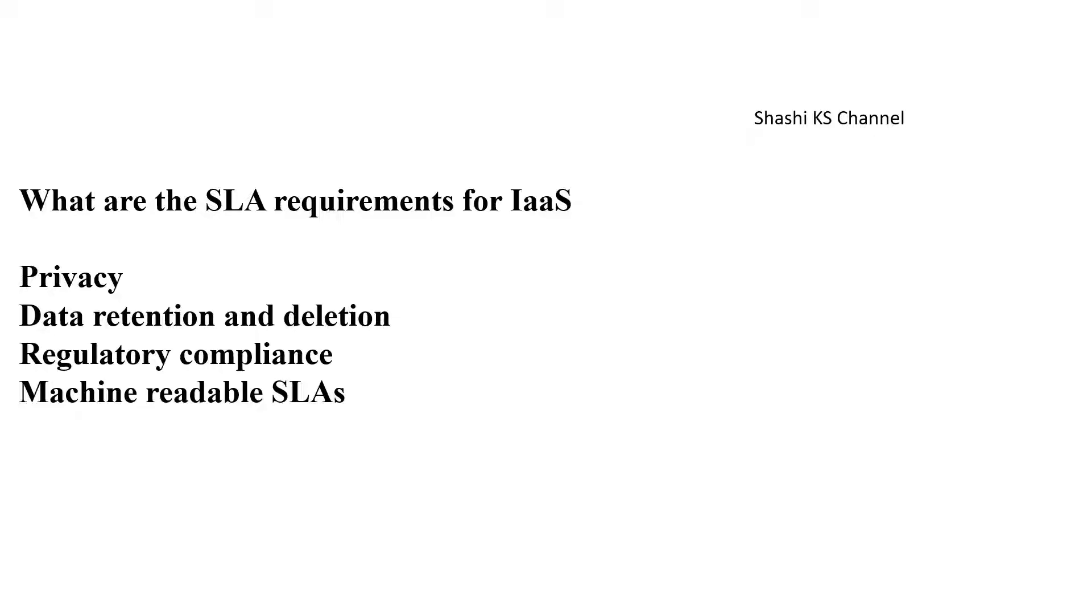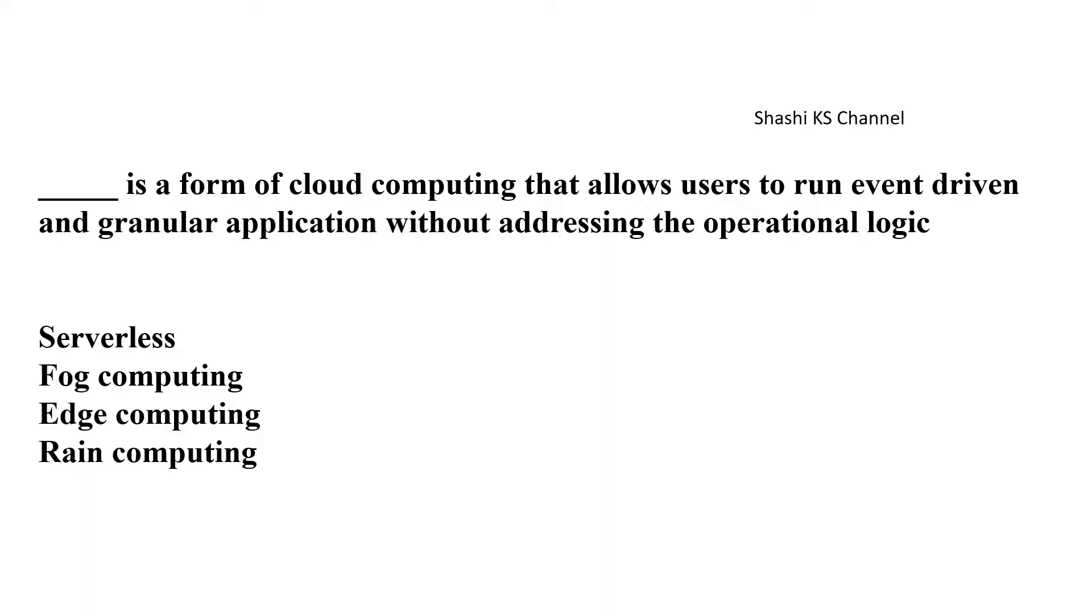Next one: Blank is a form of cloud computing which allows users to run event-driven and granular applications without addressing the operational logic. Options are serverless computing, fog computing, edge computing, and drain computing. The answer is serverless computing.